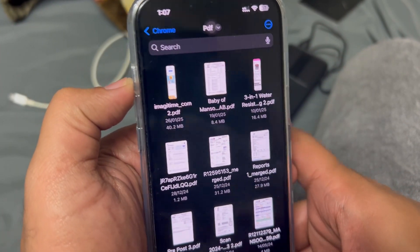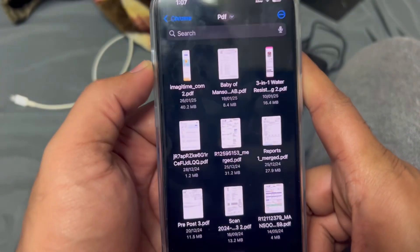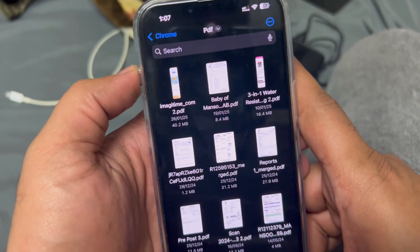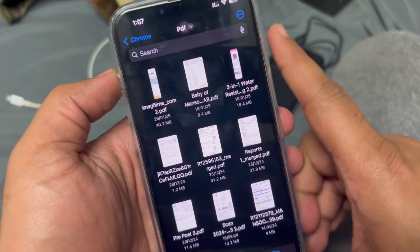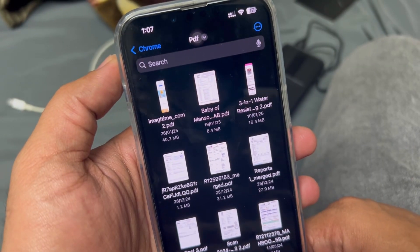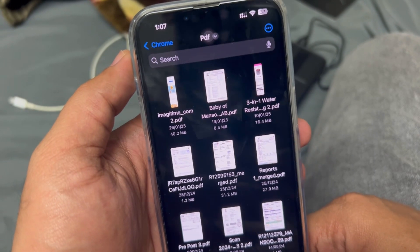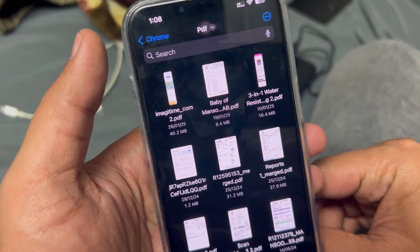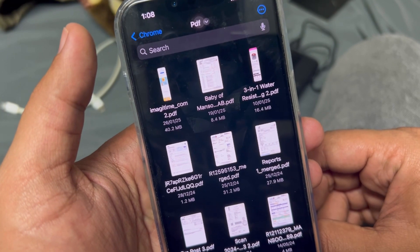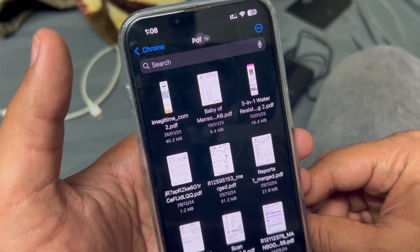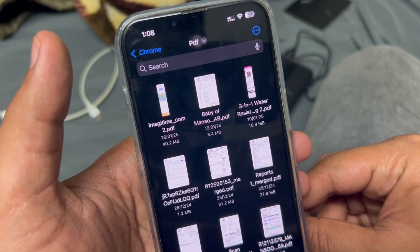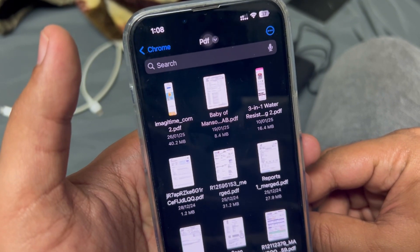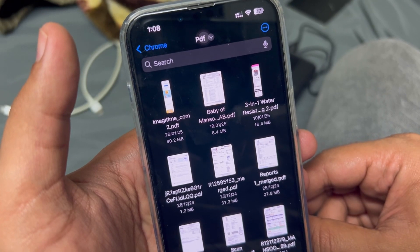Hey guys, welcome back to my channel, welcome back to Tapshi Tech Interviews. In today's video, let's quickly see how to optimize or reduce the PDF size using your iPhone — you don't have to depend on any third-party website or apps. Sometimes we use personal documents inside PDFs and we don't want to upload them to some random service. So let's quickly get into the video!